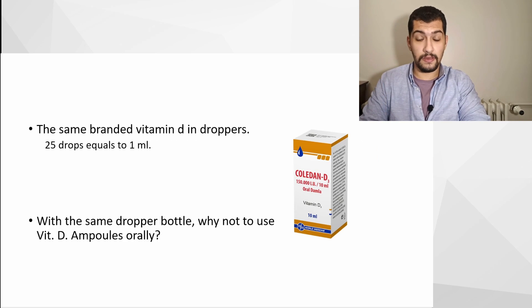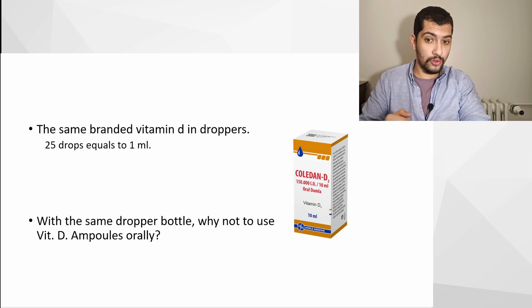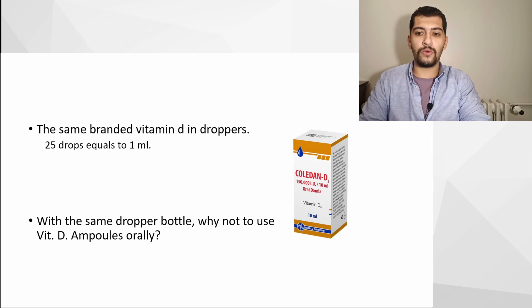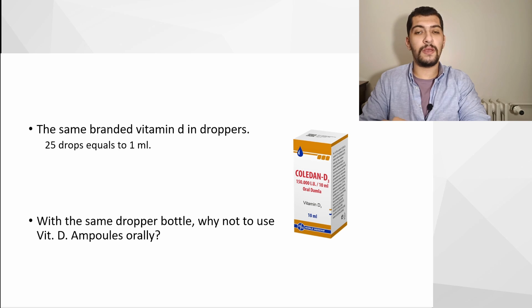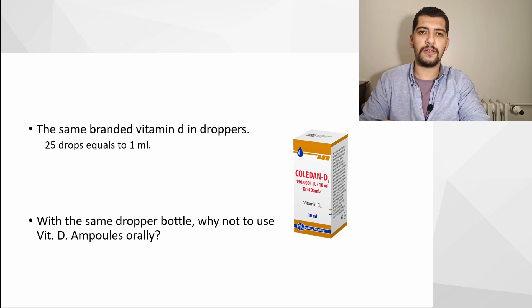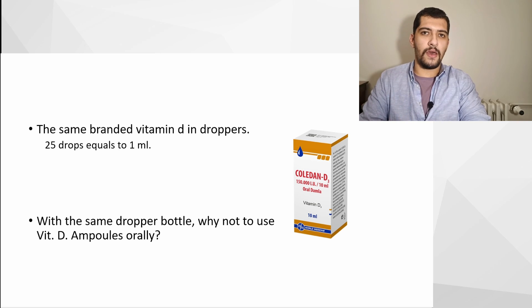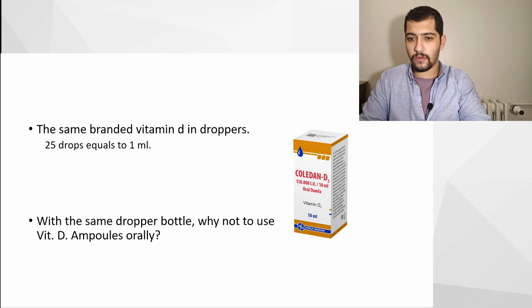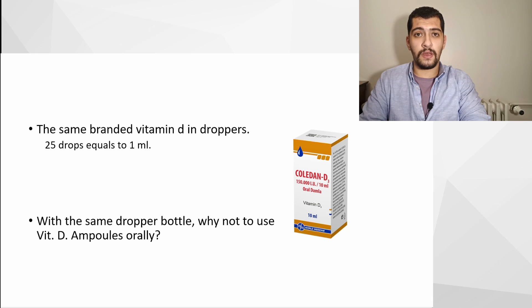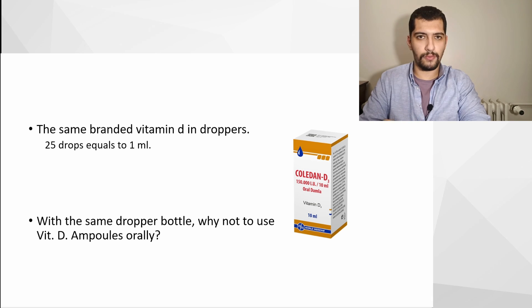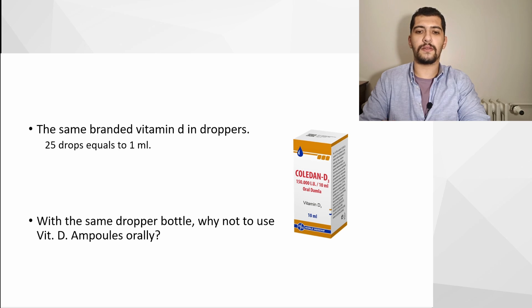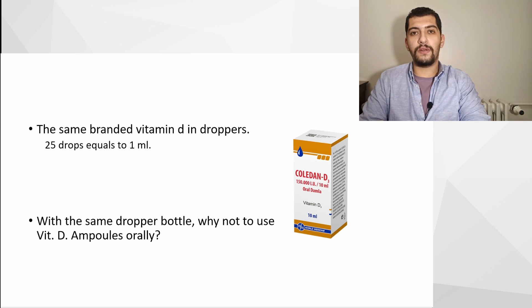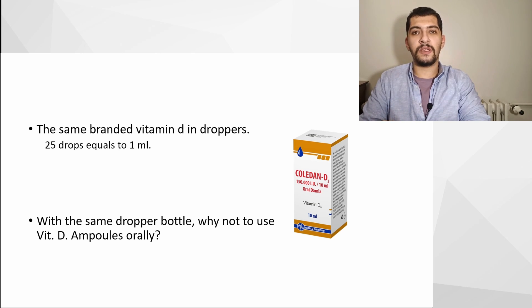Also, there are same branded vitamin D3 products in dropper bottles that generally have 10 to 15 ml of fluid, and 25 drops are generally equal to one ml.